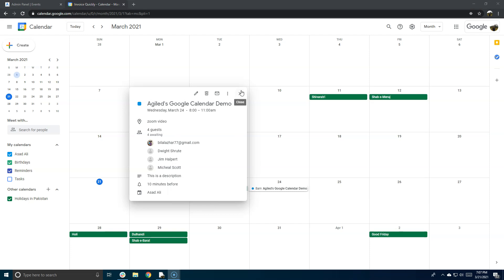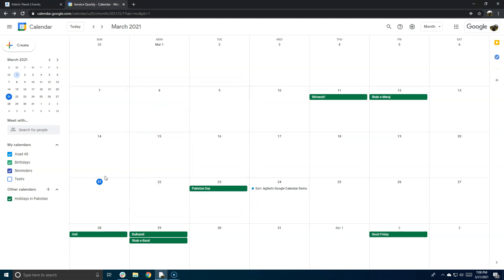after you have integrated Google Calendar with Agile, all of your events will be sent to Google Calendar as soon as they are created. So it was one of the most requested integrations, and I really hope that you liked